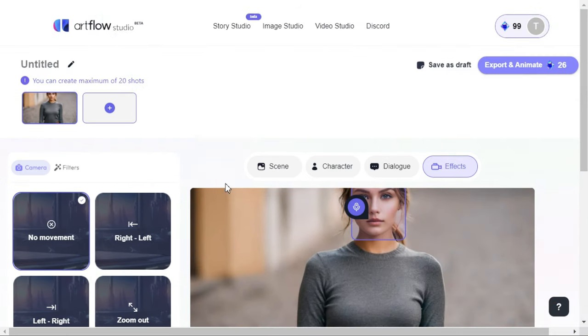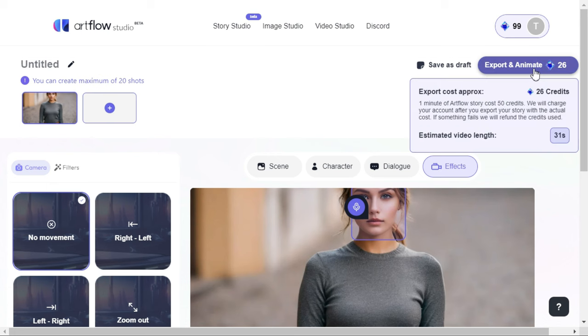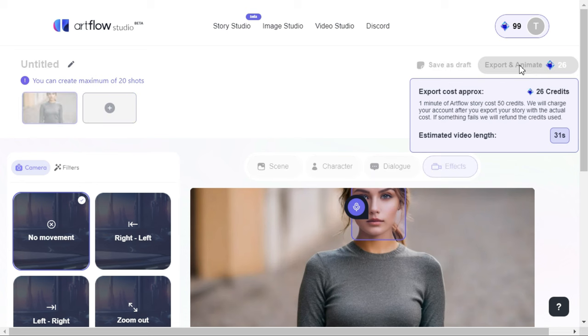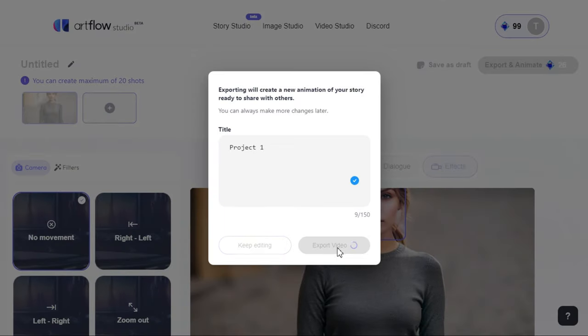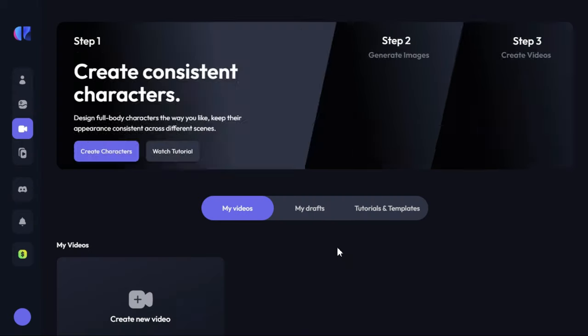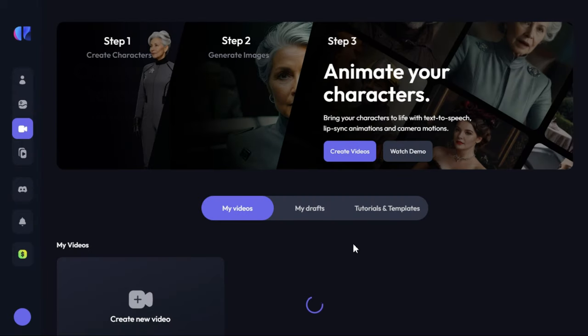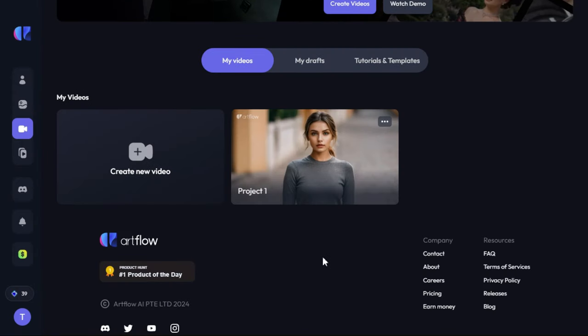Finally, we will click on export and animate button. As you can see here, it says one minute of Artflow story costs 50 credits. Since our video length is 31 seconds, they deduct 26 credits from our balance. Here we will name our video title and click on export video button, and it will start the processing. In a short time, it has generated our video.